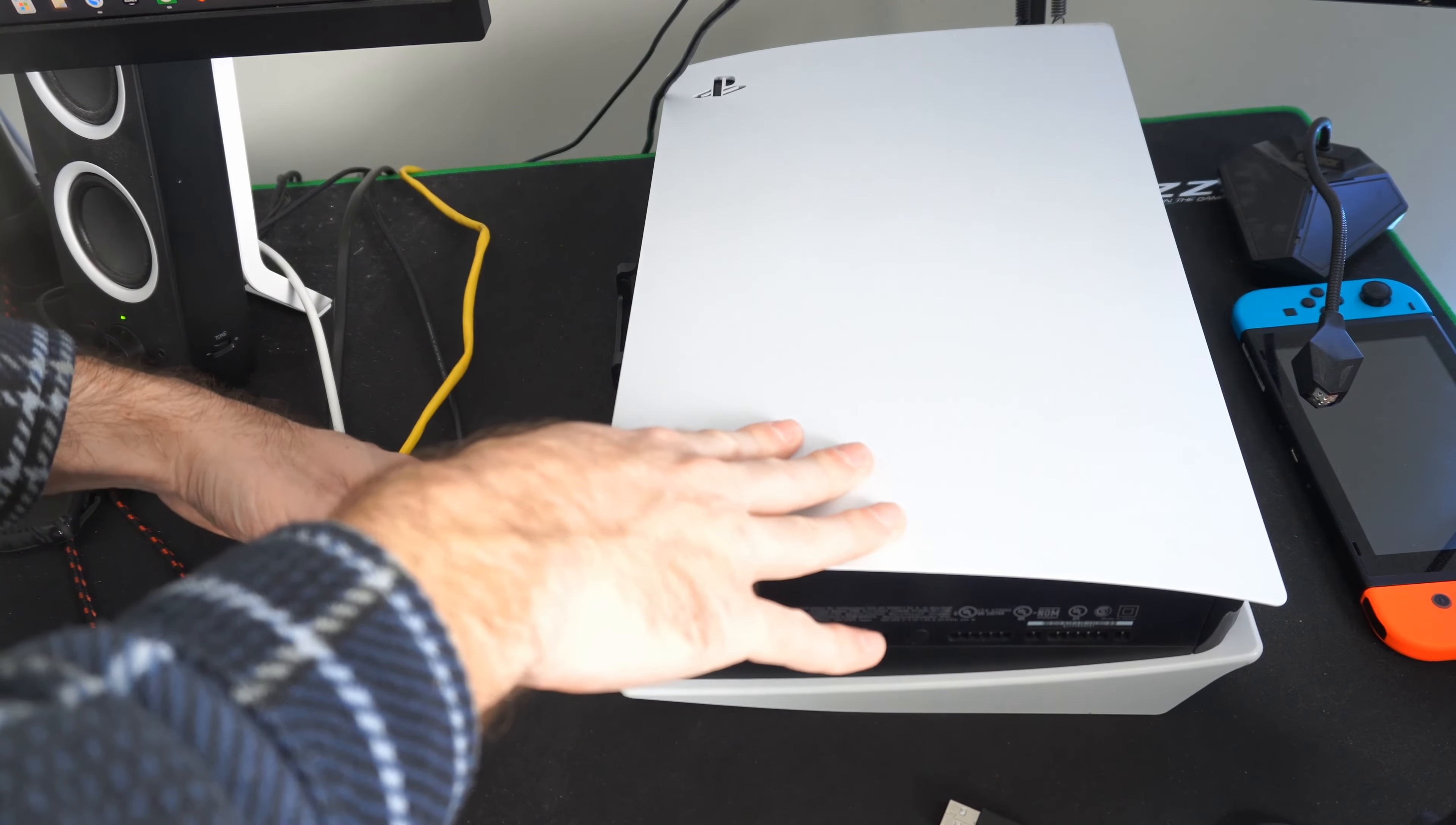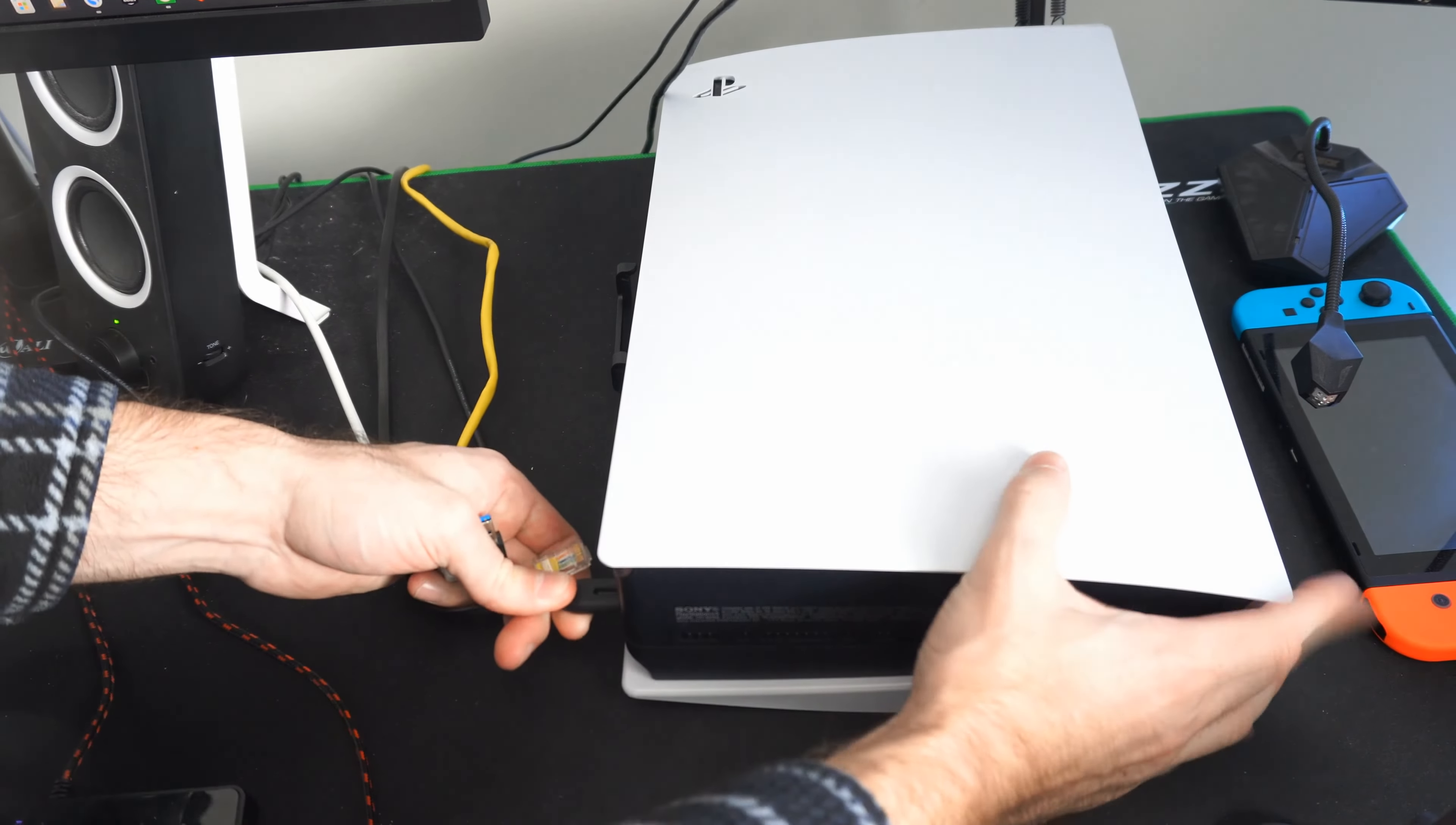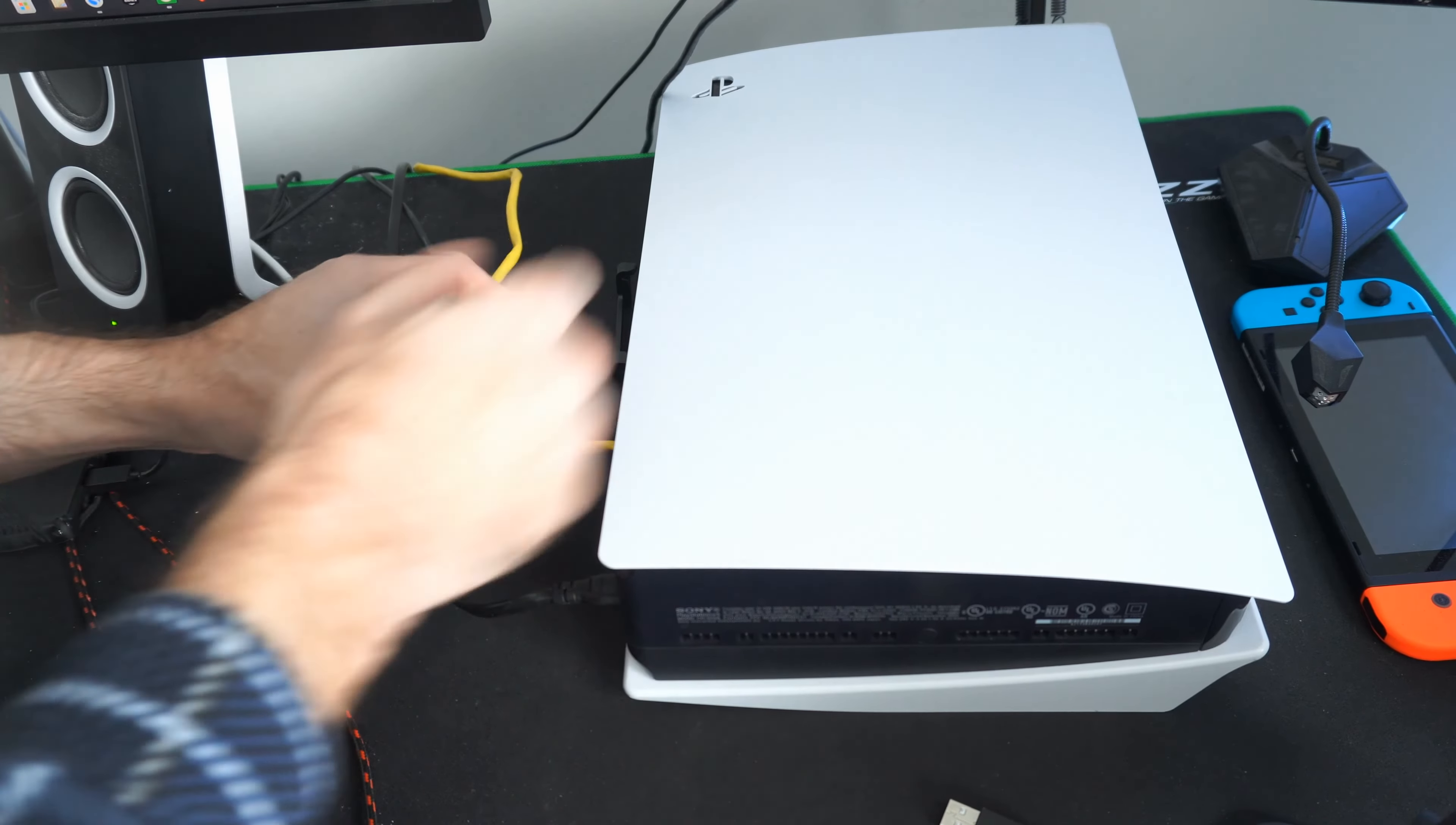Then plug everything back in. Plug in your power cord first, then HDMI, LAN cable, and camera.